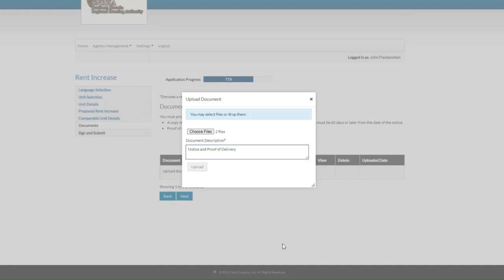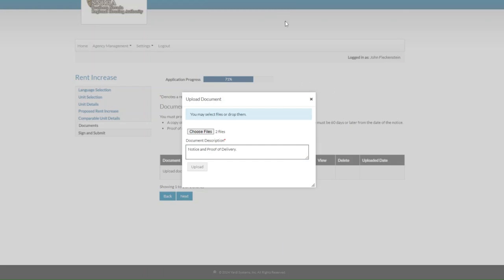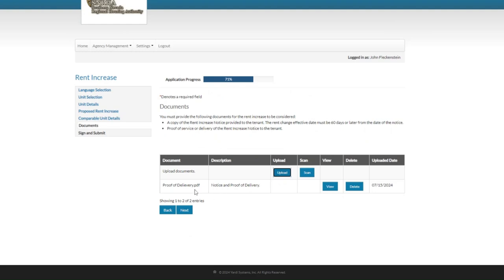We'll enter in the description of those documents — for example, notice and proof of delivery — then upload them. We should have both of them in there, and we do. Go ahead and close that tab and go back to the portal. We're done here, so we'll click on next.